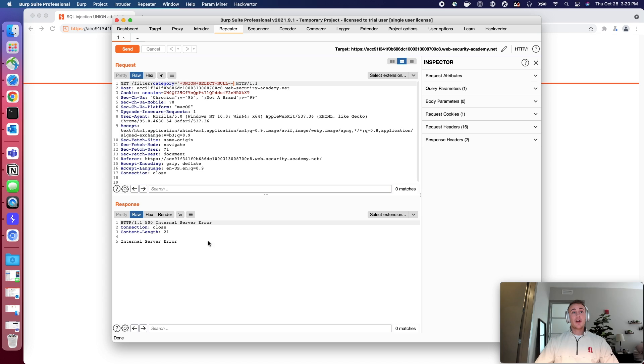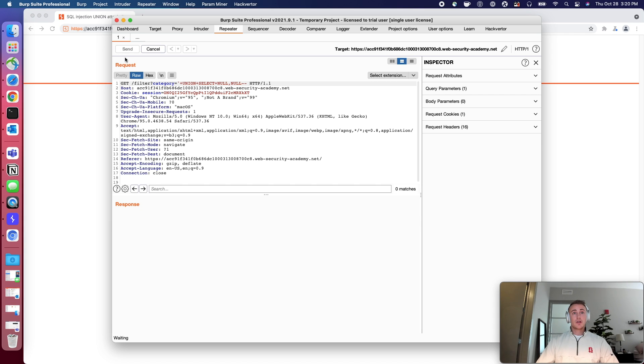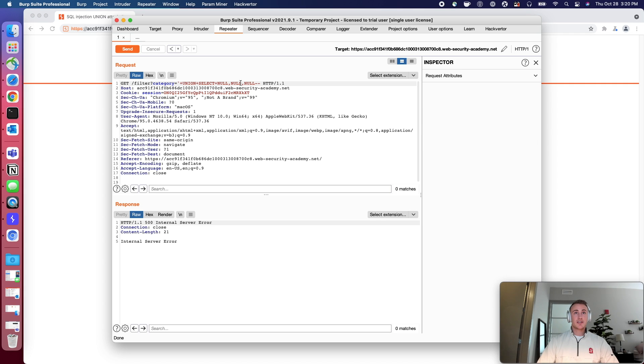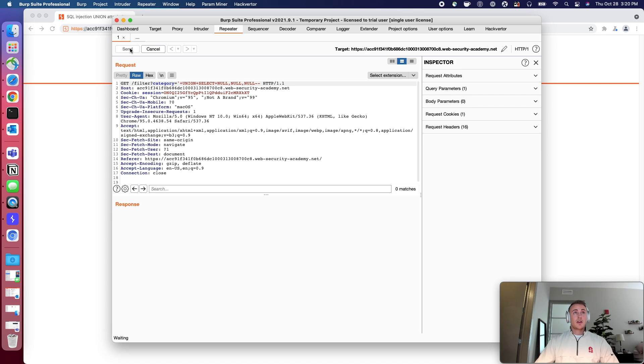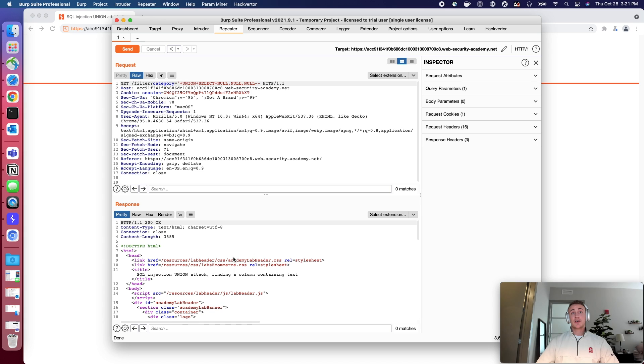We're going to look for errors and then we're going to look for an actual response. So there's not one. Let's try two. Doesn't look like there's two either. Let's try three this time and send it through. Okay. So we get a response this time. So now to build on top of this, we know that there's three columns, just like there was last time.